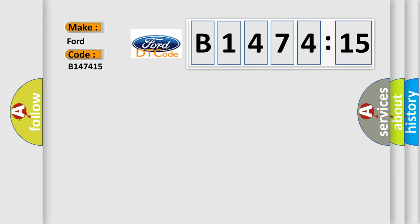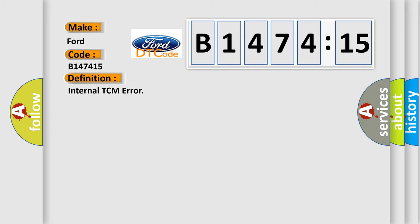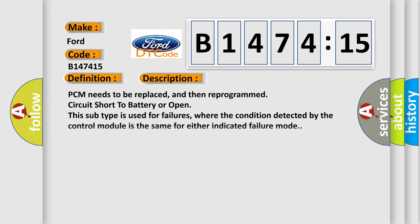So, what does the diagnostic trouble code B147415 interpret specifically for Infinity car manufacturers? The basic definition is internal TCM error.